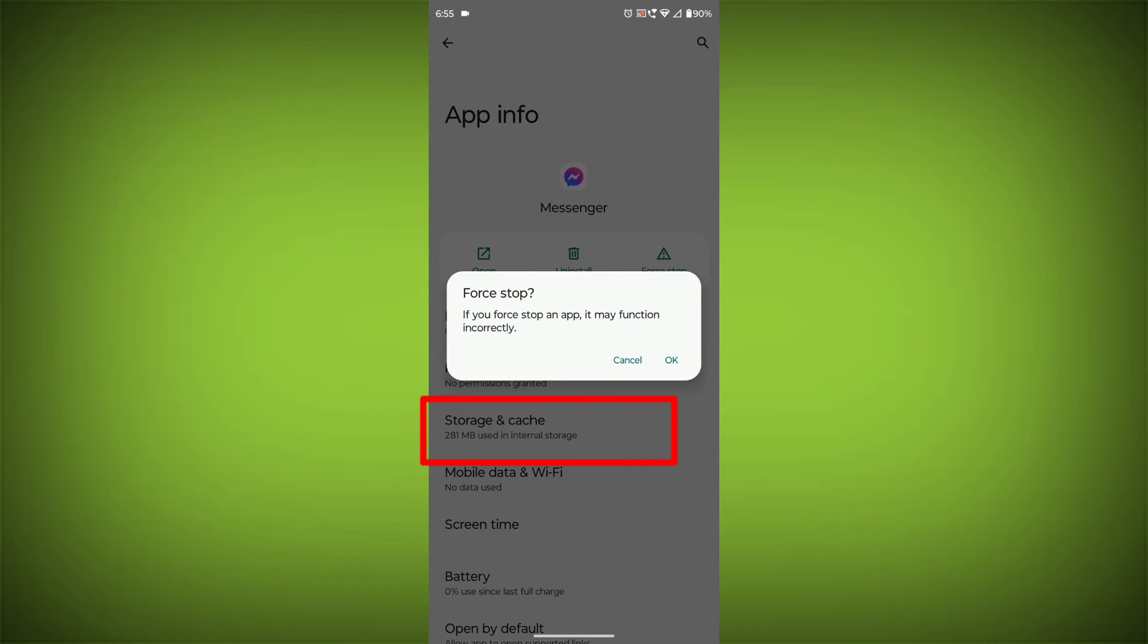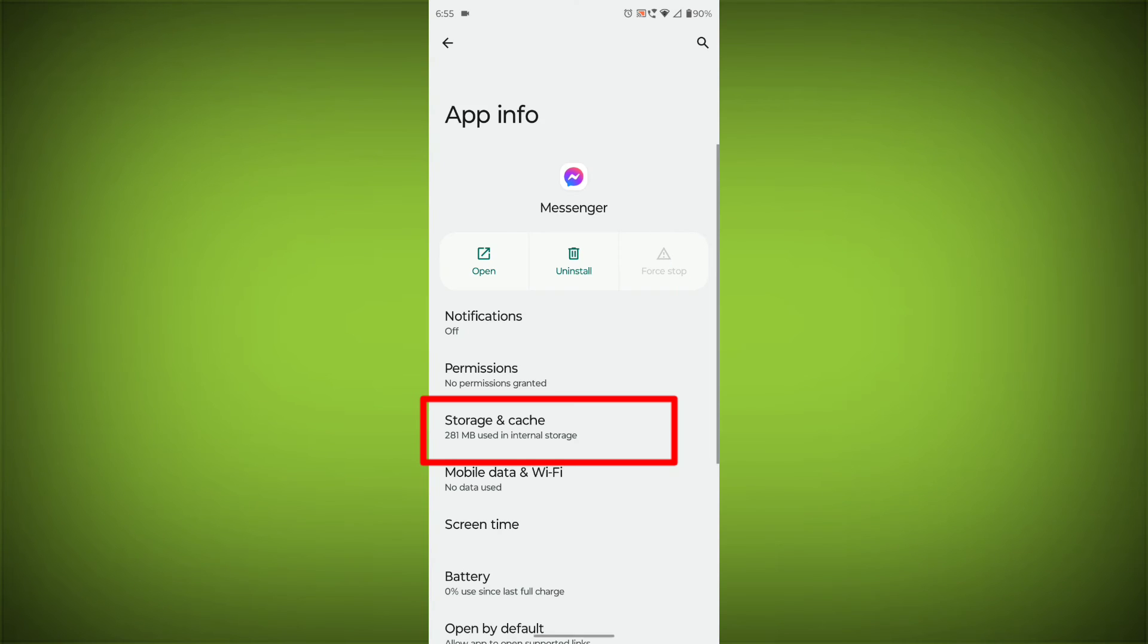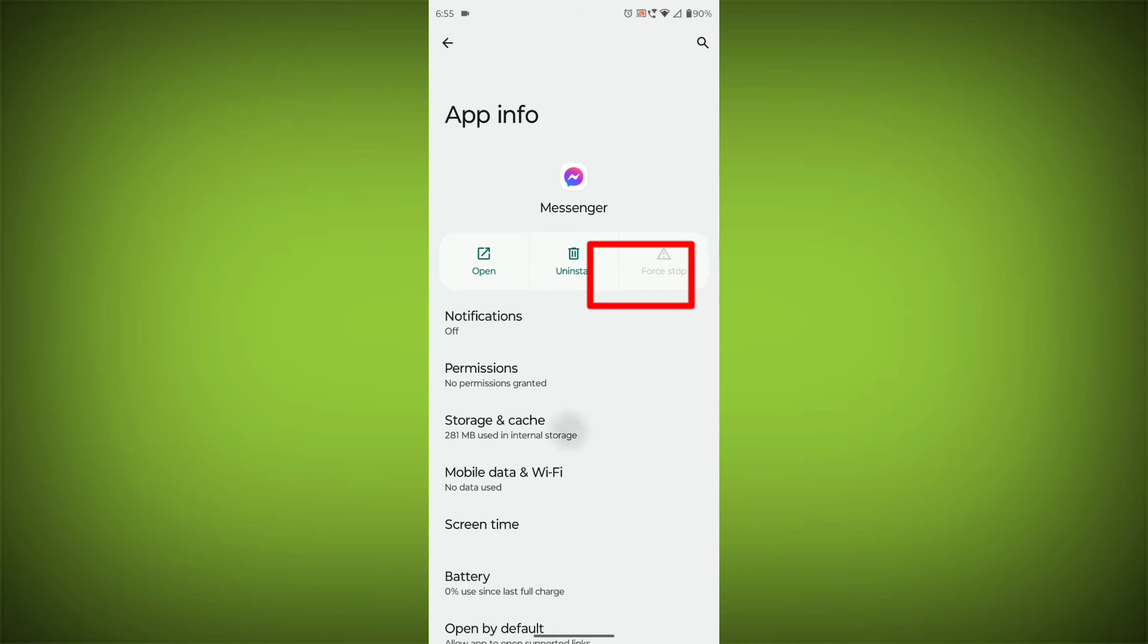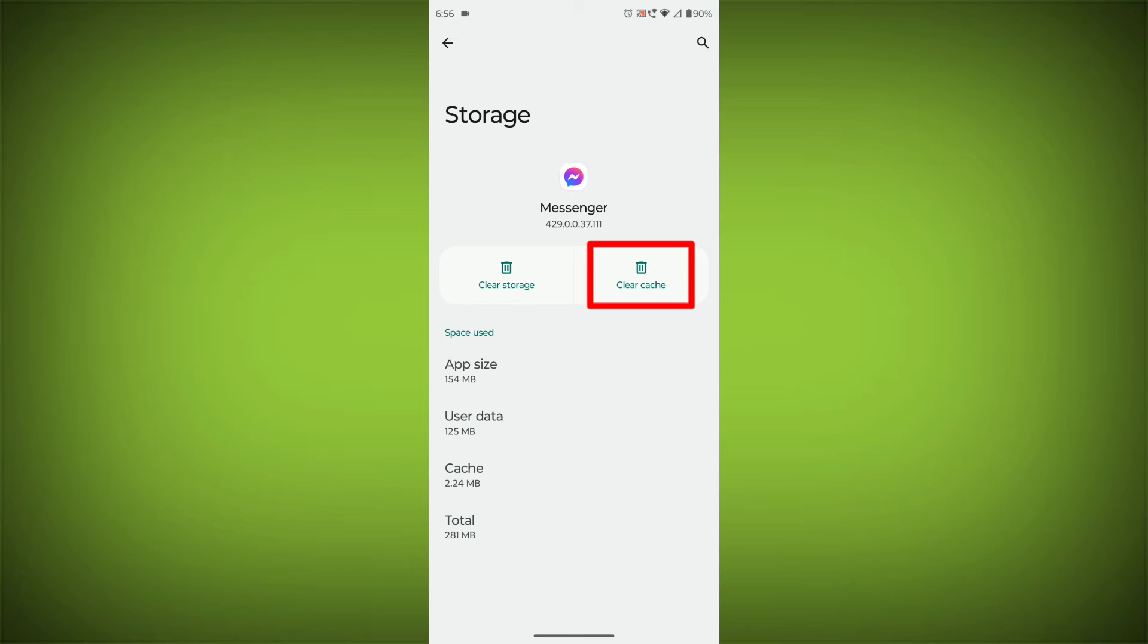Then go to Storage & Cache, then click on Clear Cache, then click on Clear Storage.